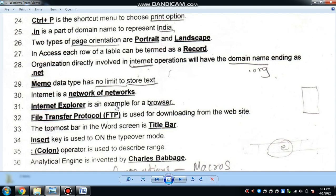Internet Explorer is an example of a browser. It is a Microsoft product. FTP, which stands for File Transfer Protocol, is used for downloading files from websites.